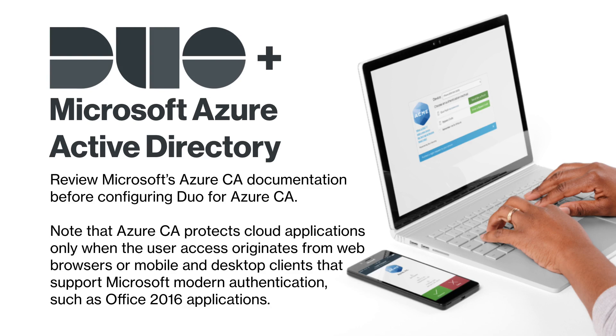Review Microsoft's Azure CA documentation before configuring Duo authentication in your Azure Active Directory tenant. A link to Microsoft's documentation is provided in the Duo documentation.